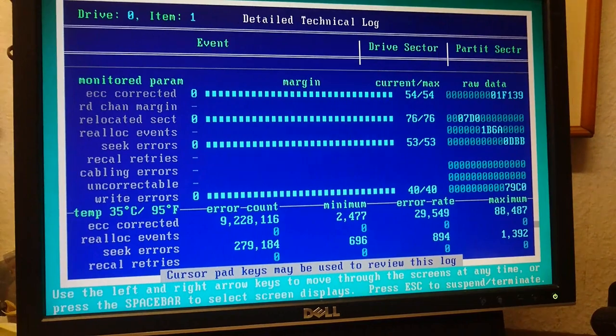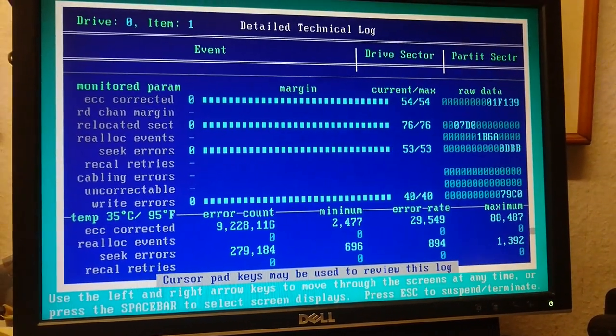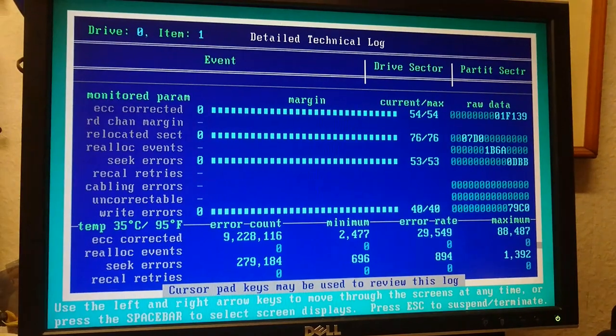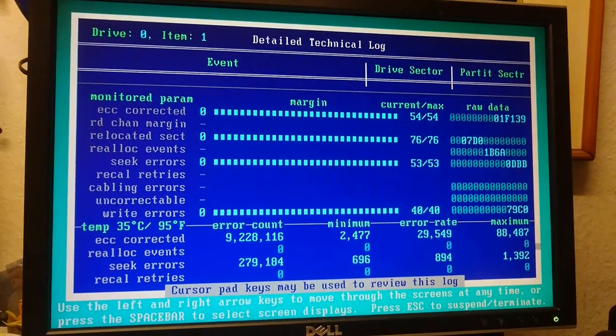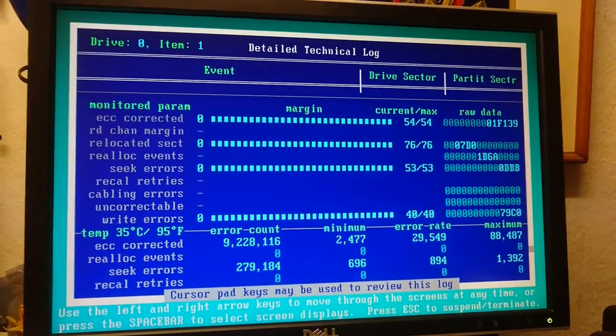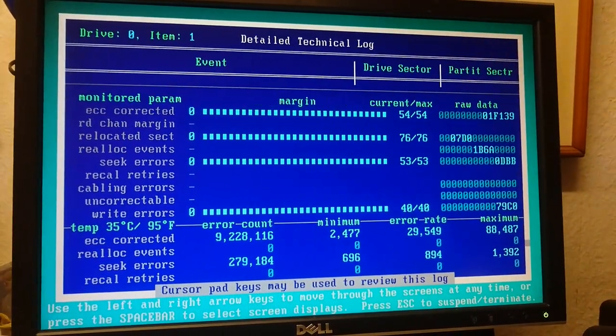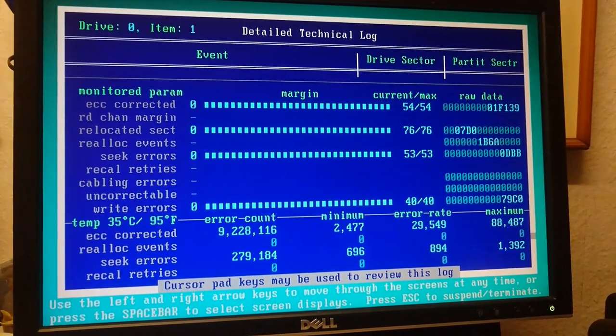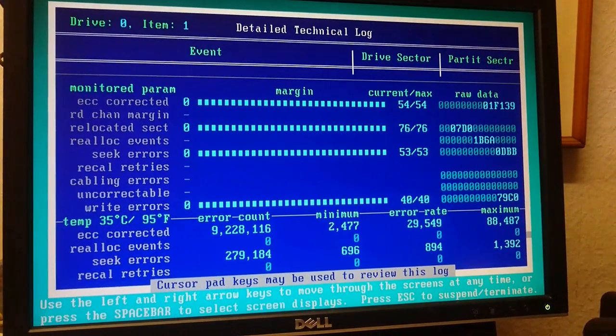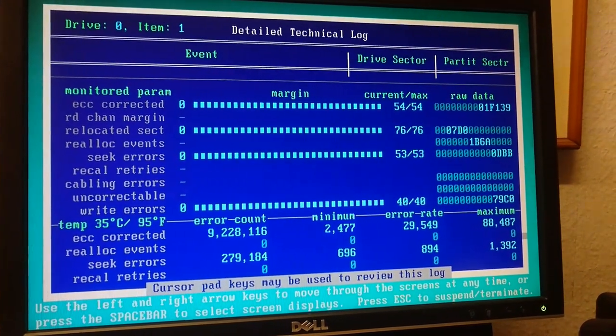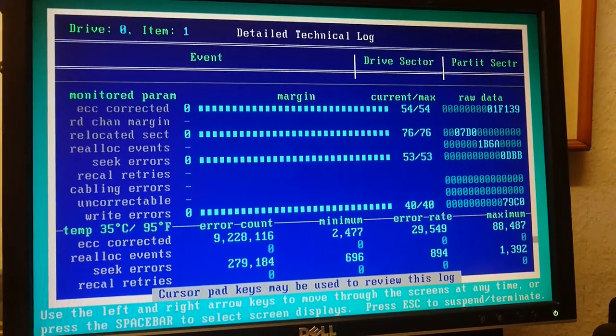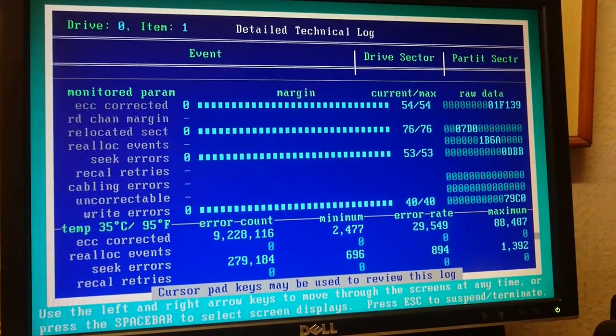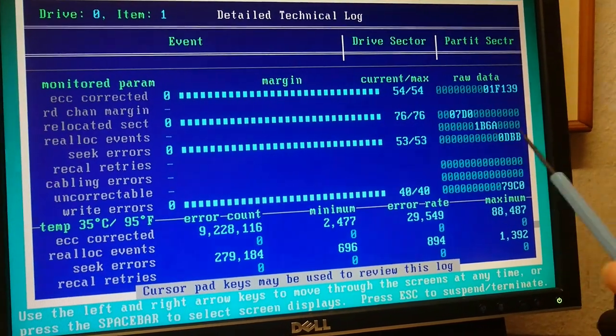So these are all things you're not gonna see unless you can get the smart data for your drive, which a basic utility is not gonna tell you. It's gonna look like it passed, which it did. I mean, technically, you should be able to put data on this drive and it should be okay.